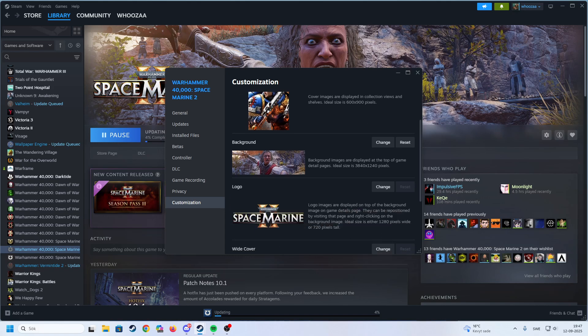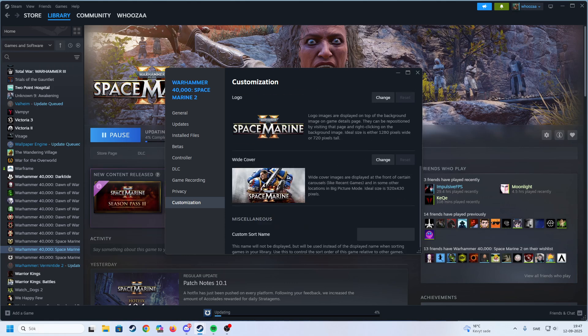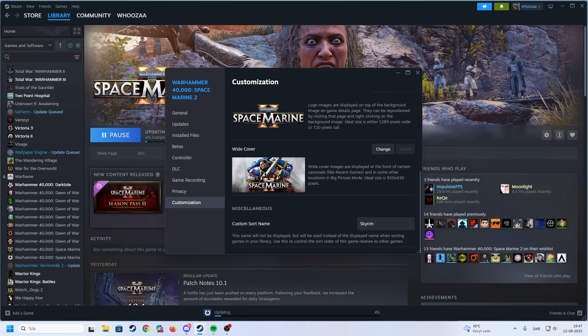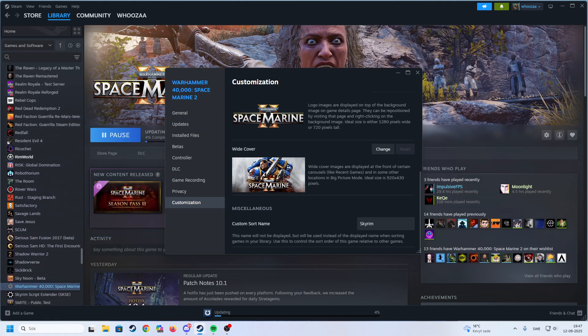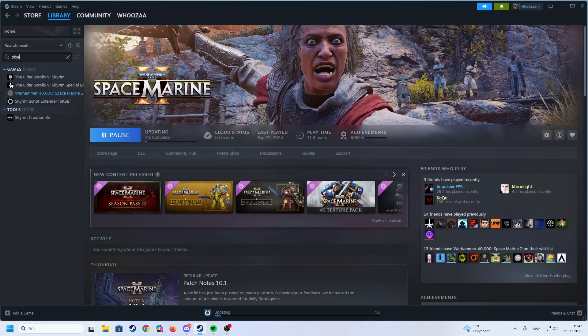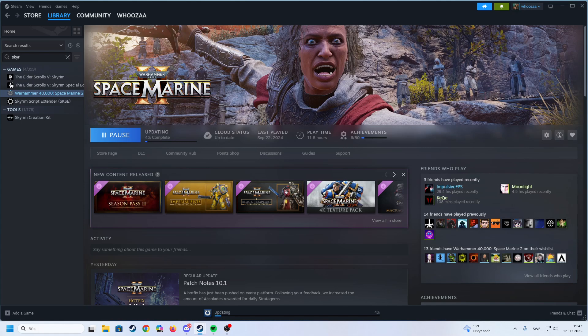Here we can actually change the cover art, background, logo, white cover, custom sorts, name. For example, Skyrim. Let's see, did that work? When we search for Skyrim we will get it.